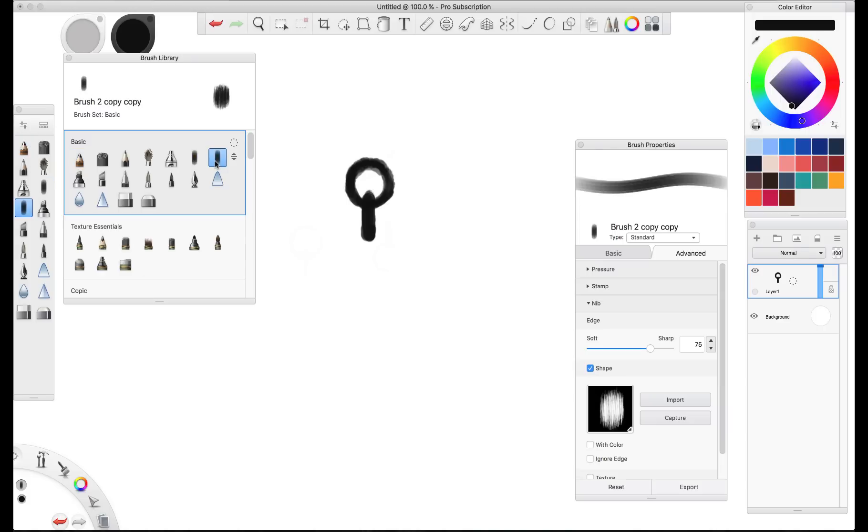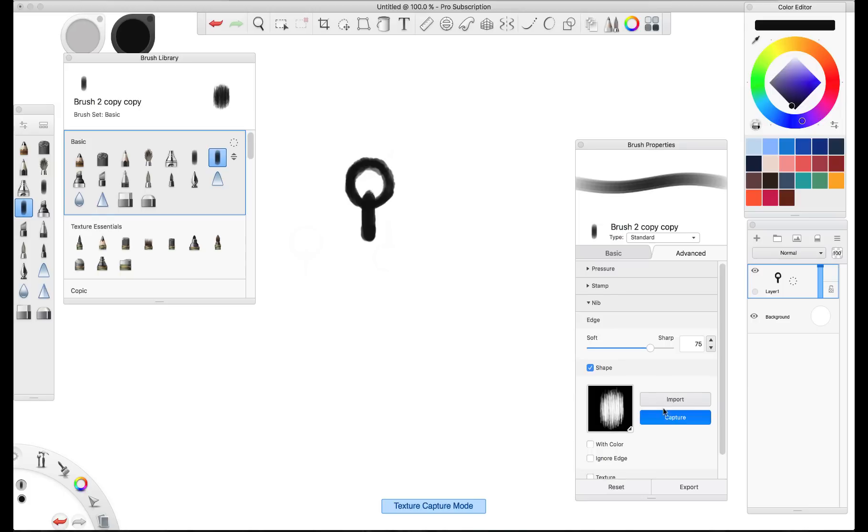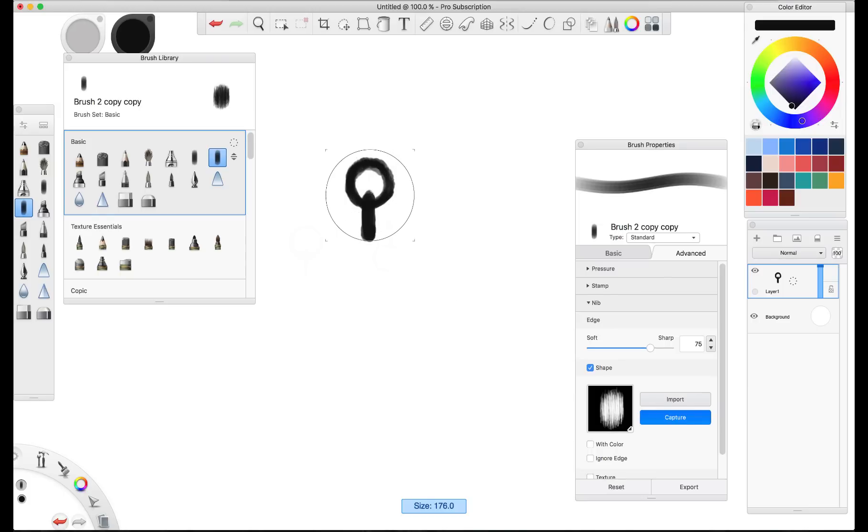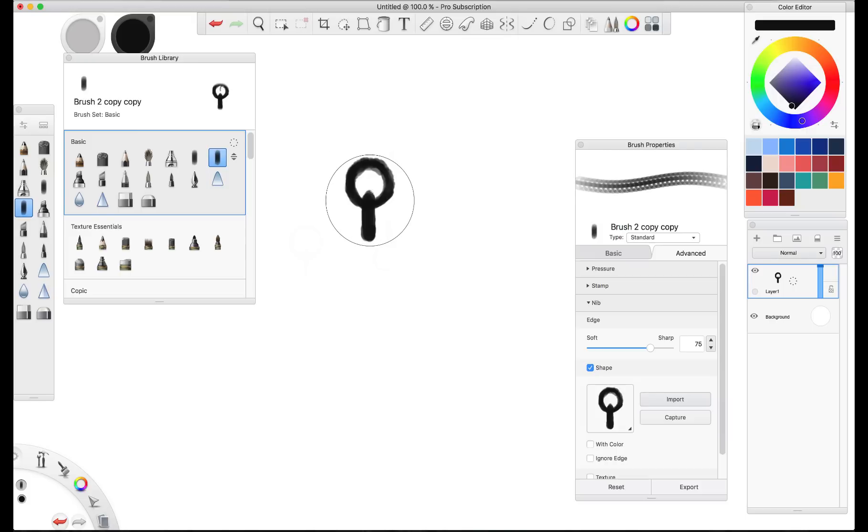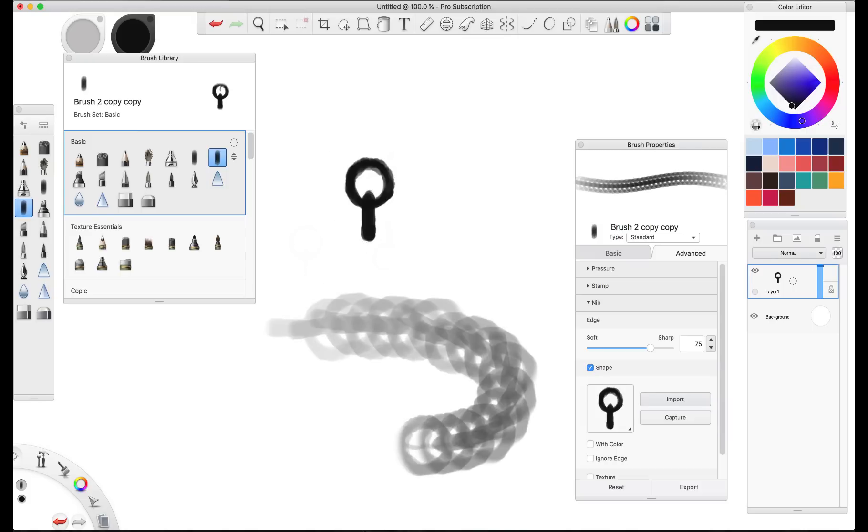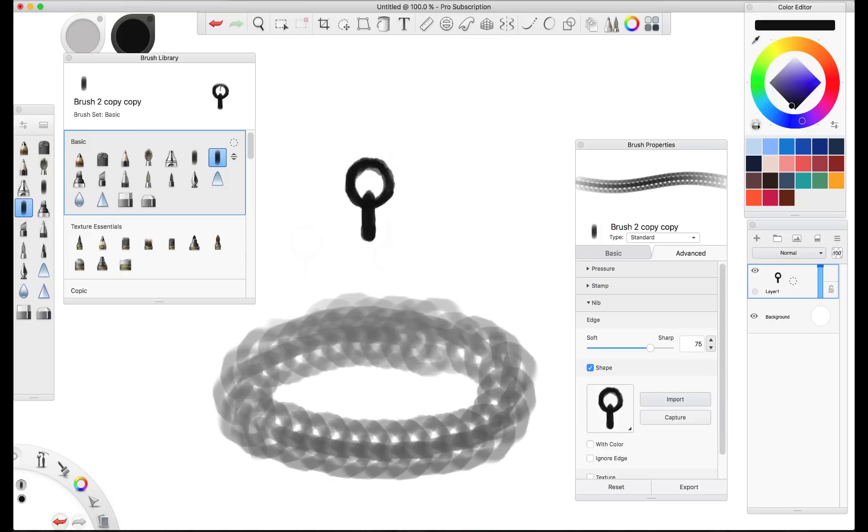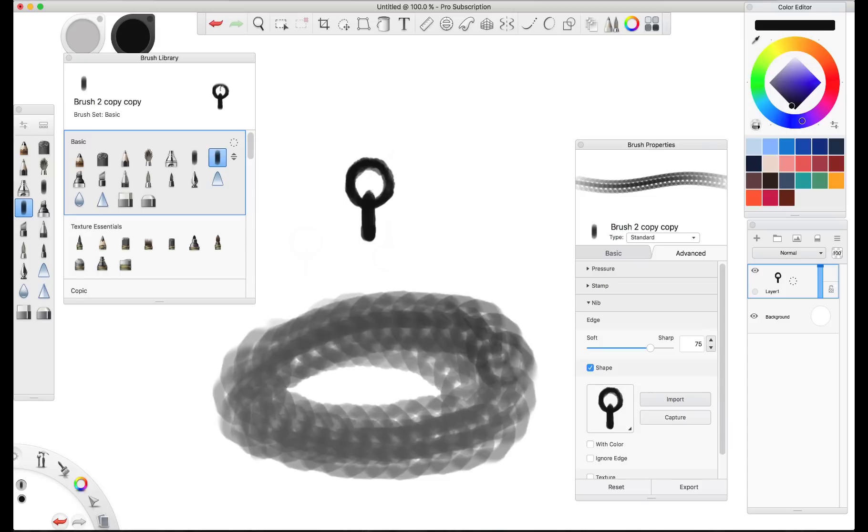But for now, we go back to selecting our custom brush and then we click on this capture button down here. And then we resize our brush outline to capture as much of that image as we can. And then we click and suddenly you'll notice that that is now the shape of that brush.